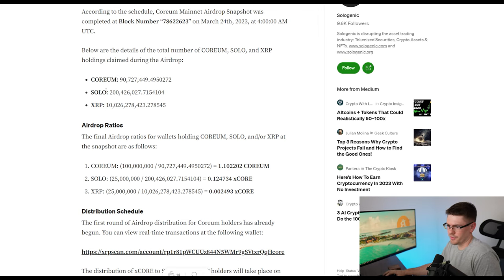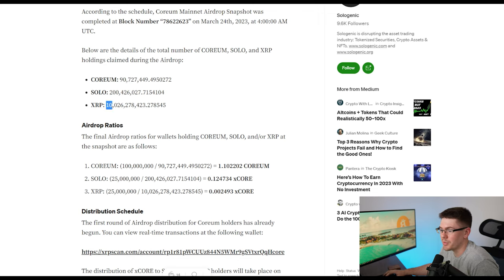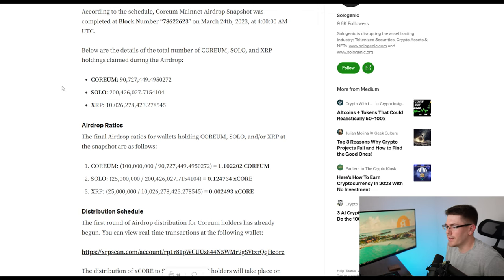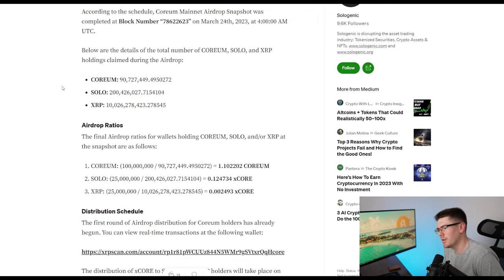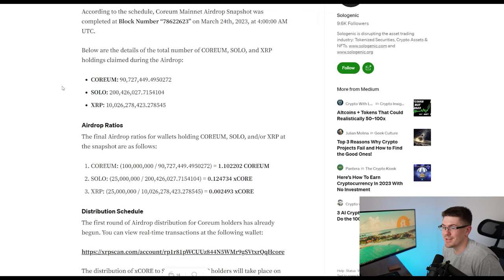So for solo, it looks like there was about 200 million. And for XRP, there was 10 billion. So when it comes to XRP, if there was 10 billion set to this trust line, that means your ratio is going to be pretty low.